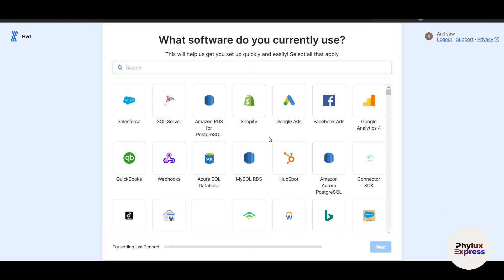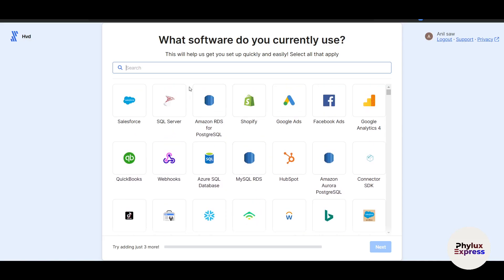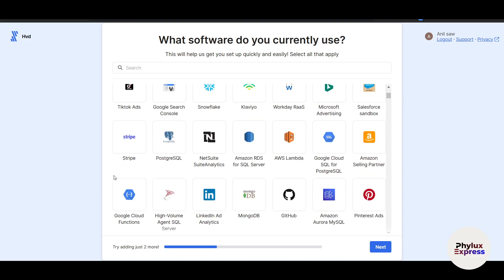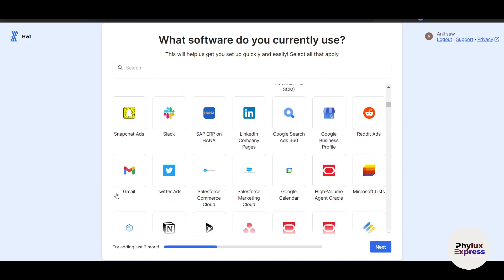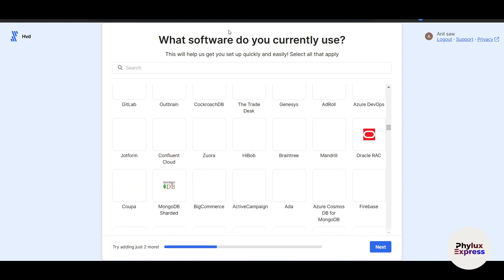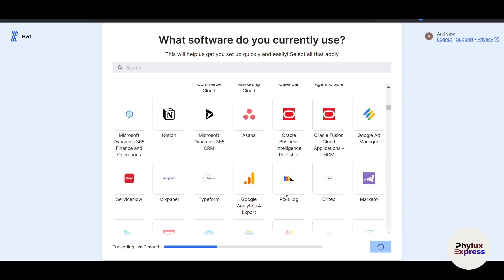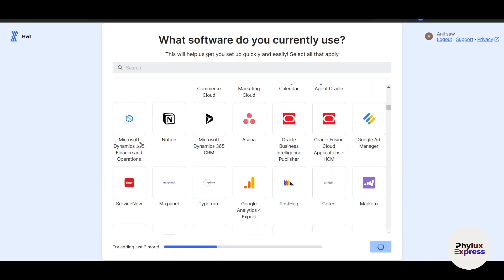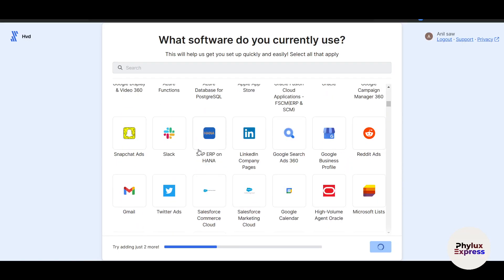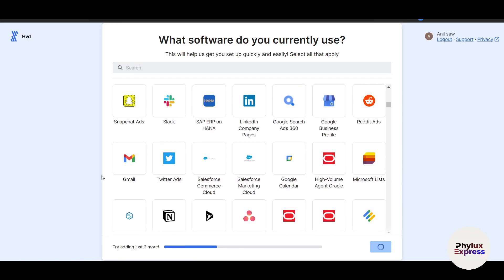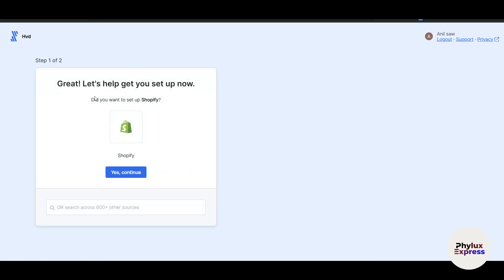Now here it will ask you your priority. I just want to skip this. Now, what software do you currently use? You can choose here, for example, Shopify, Google Ads, and a lot of applications. For here, I will choose Shopify, Google Analytics. Obviously I can choose more than one here. Once you have chosen all these applications, you can always search for it and click on next. I use Notion and there's always Gmail.